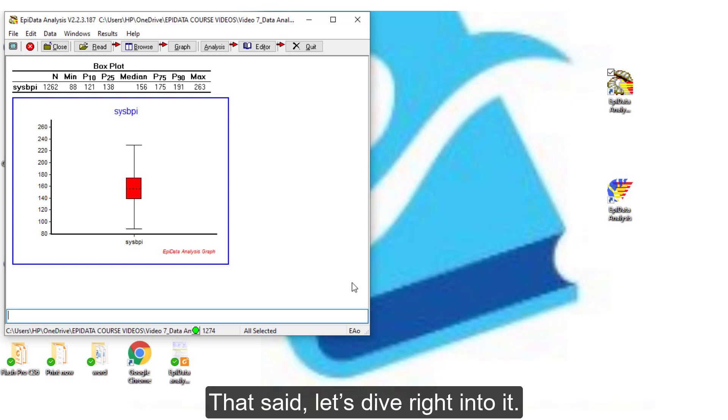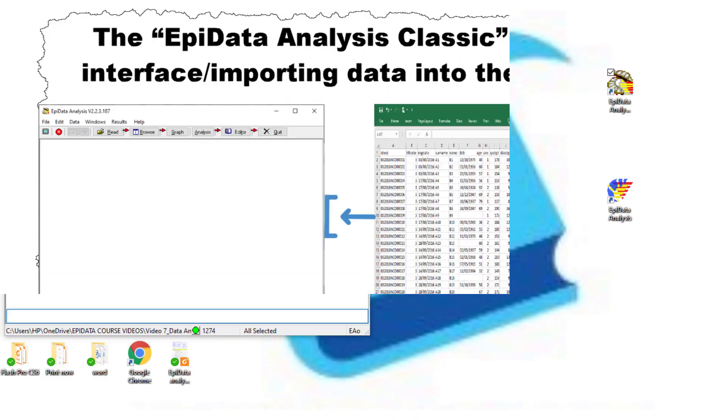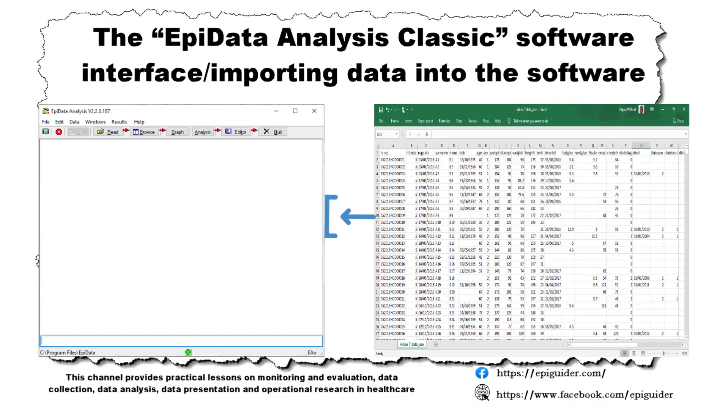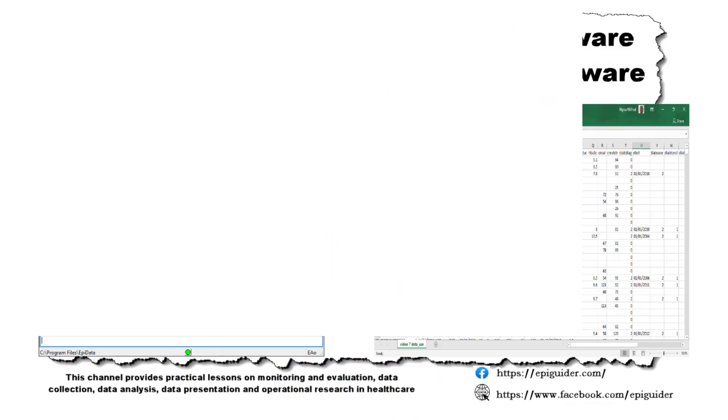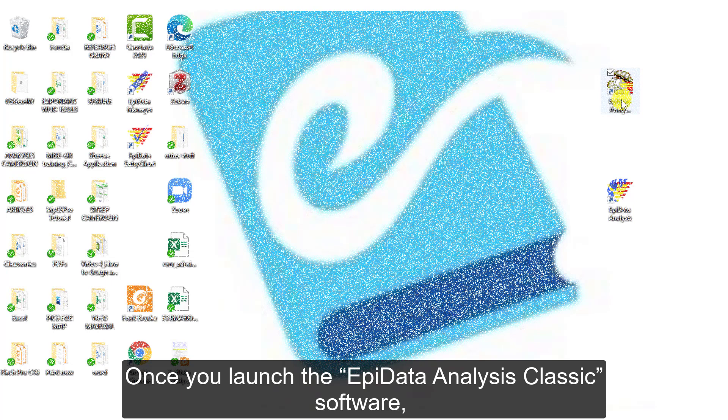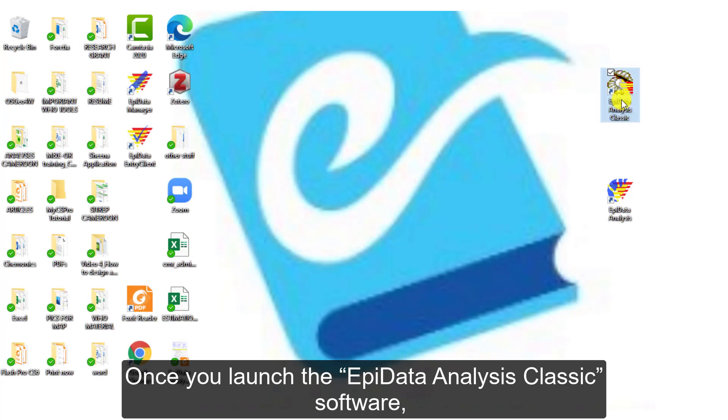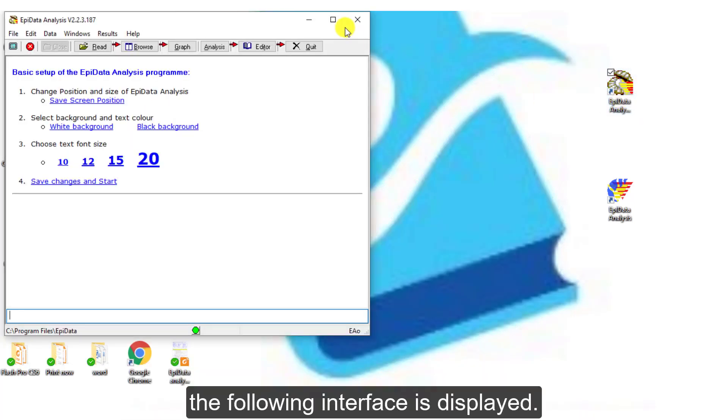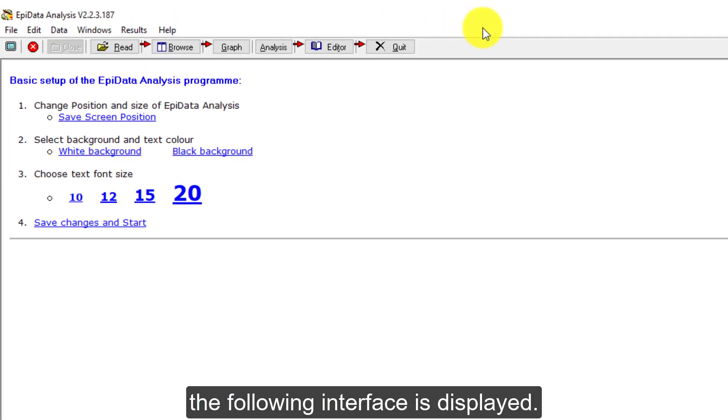That said, let's dive right into it. Once you launch the EpiData Analysis Classic software, the following interface is displayed.